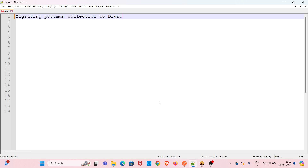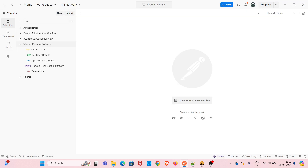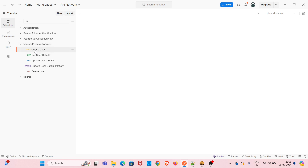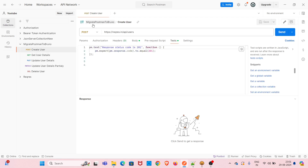Hi all, welcome to my YouTube channel The Testing Instinct. Today I will be discussing about migrating a Postman collection to Bruno. I have already opened Postman. I have created a collection called 'Migrate Postman to Bruno' in my workspace called YouTube. This particular collection has five requests.